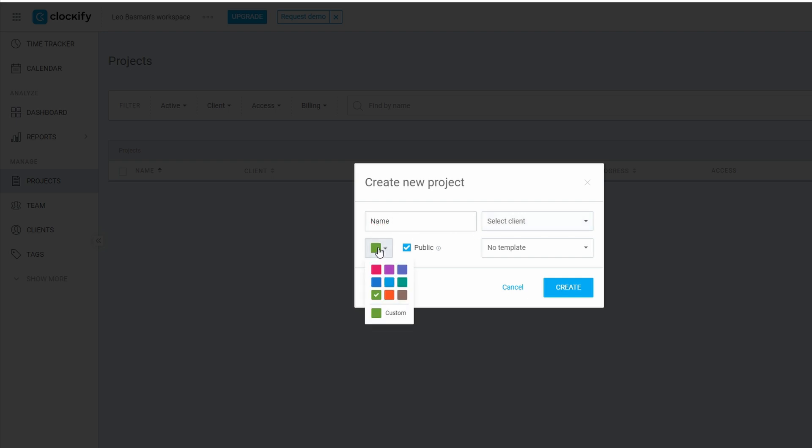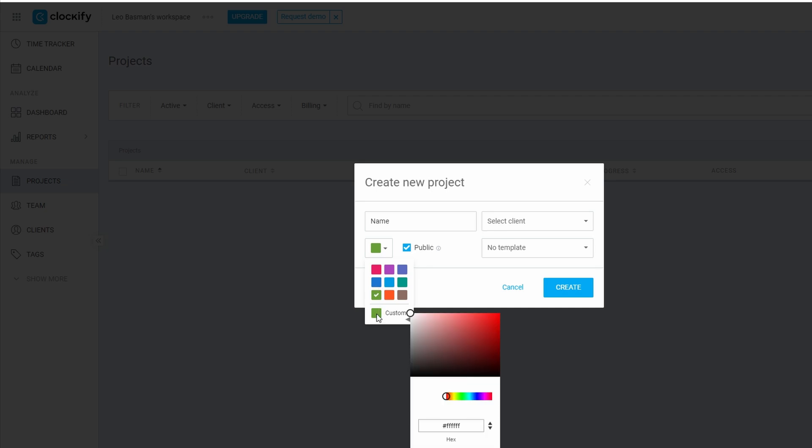Trust me, once you've got a dozen projects going, this color coding will save you a ton of headaches when you're scrolling through your task lists.